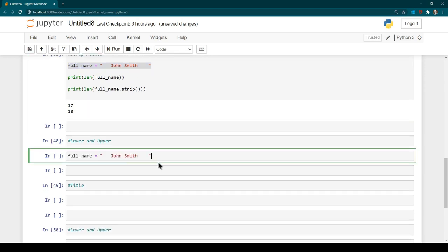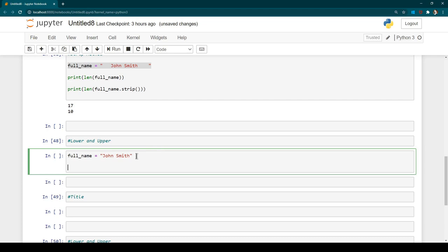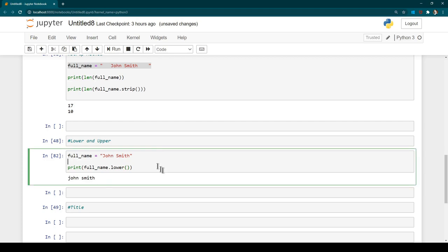Now let's use the lower and upper methods. If you want to convert a string from one case to another — for example, convert everything to lowercase or uppercase — you can use the lower or upper methods. Use full_name.lower() to get all output in lowercase, or full_name.upper() to get all output in uppercase. These lower and upper functions are very useful whenever you are doing string comparison, since Python is case sensitive.